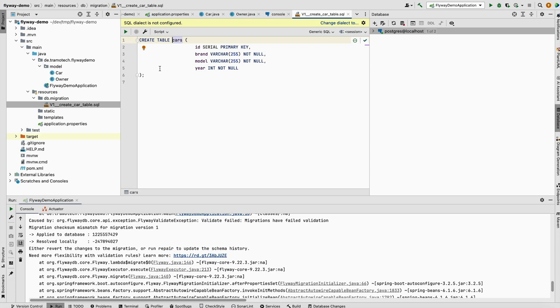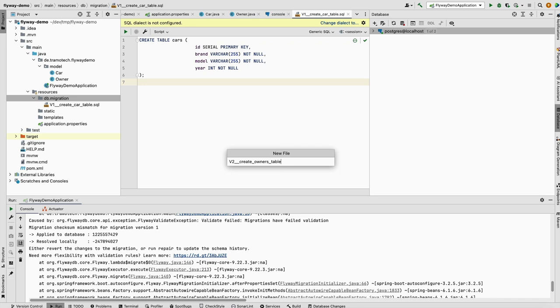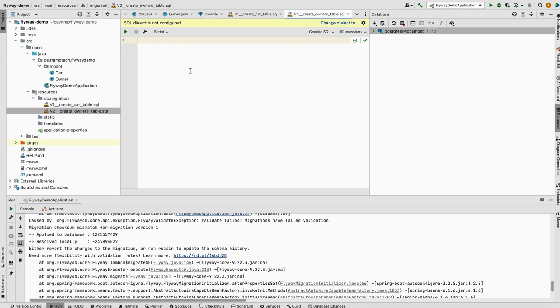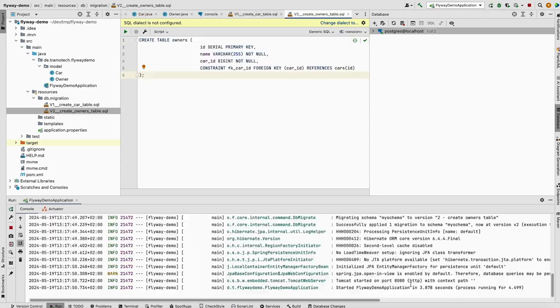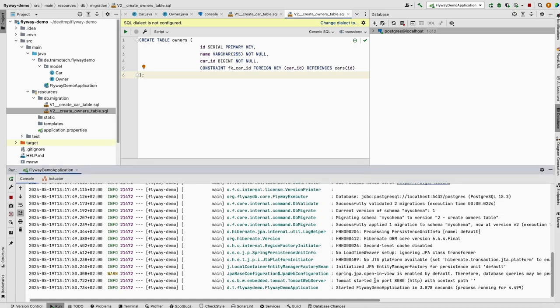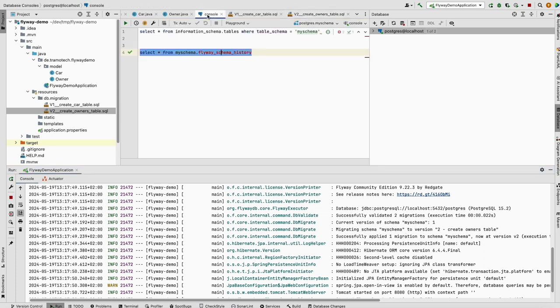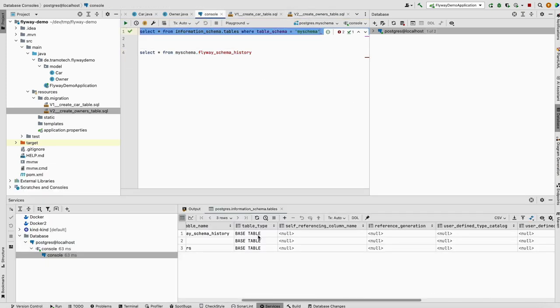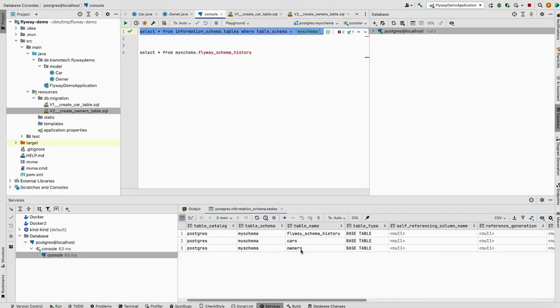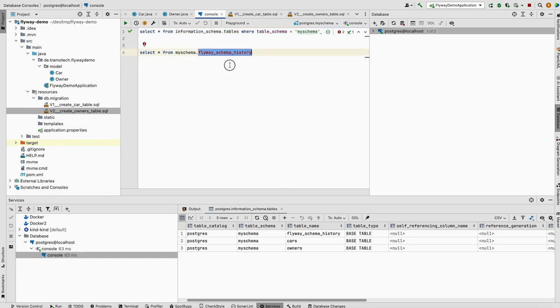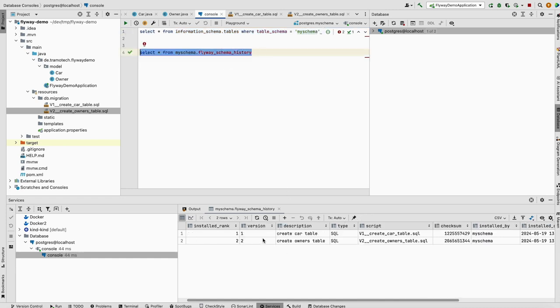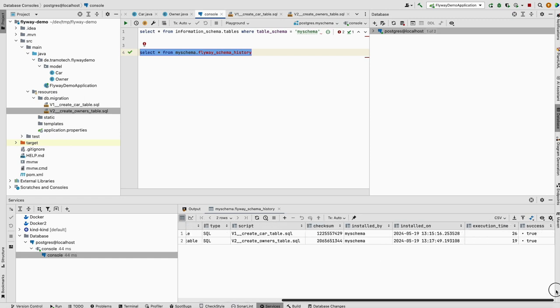For now, let's add the second script. Let's call it create owners table with this content. Now if we run the application, as you see, the file has been detected and the content is executed. We can check that in the database. We see that the owners table has been also created. In this Flyway log table, you see the second script is logged here, the name of the script and the checksum, and when the script has been applied.